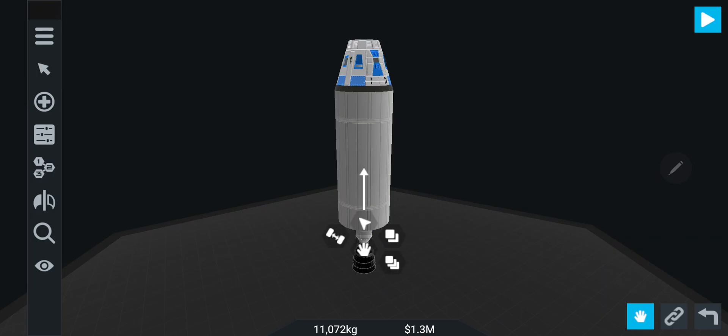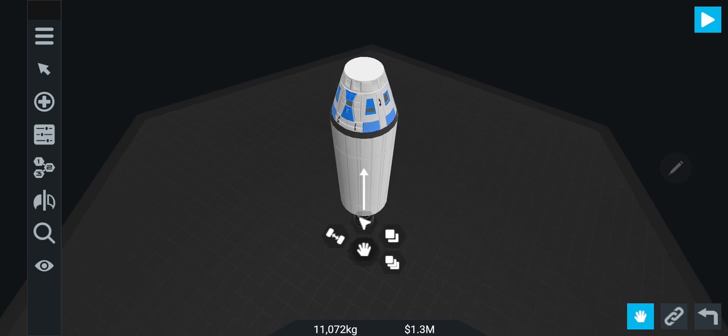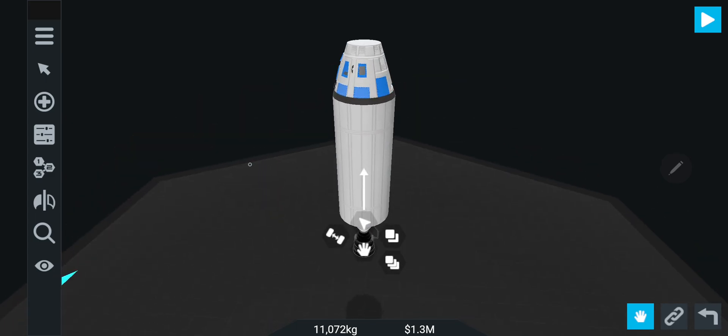Right guys, welcome to Simple Rockets 2 mobile. There's been a new update, so I thought we'd check it out. Since I haven't got my computer set up, we'll check it out on mobile and see what's going on because this new update is pretty exciting.